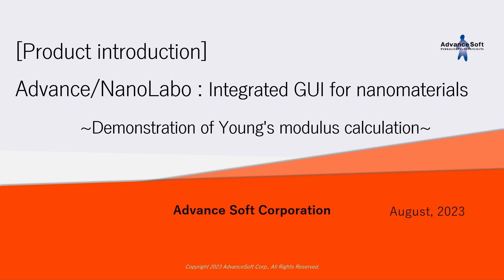In this movie, we will introduce Advanced NanoLabo, an integrated GUI for nanomaterials developed by Advanced Soft Corporation.